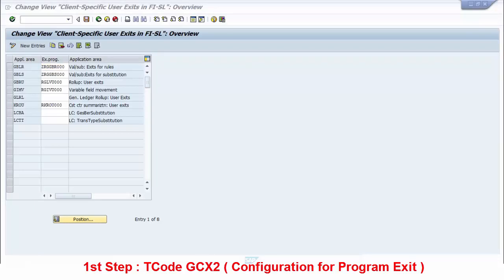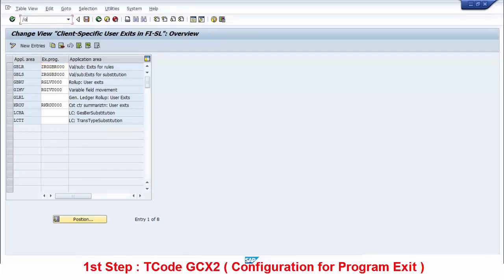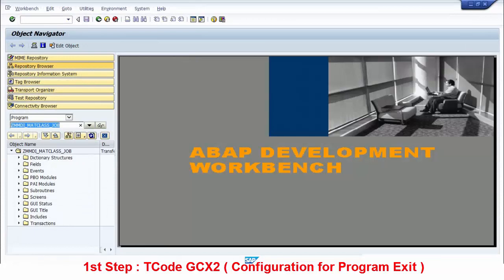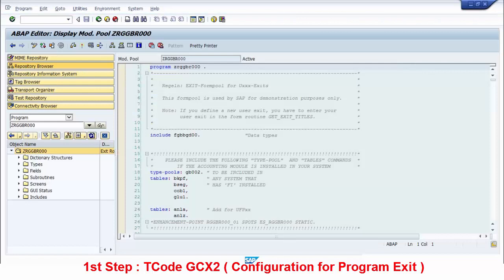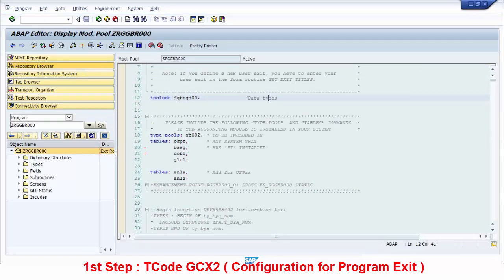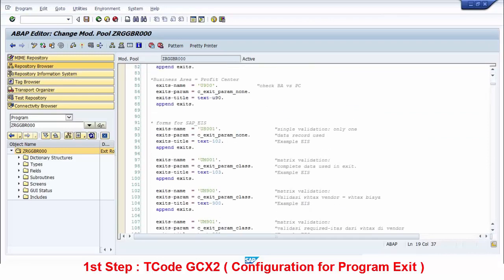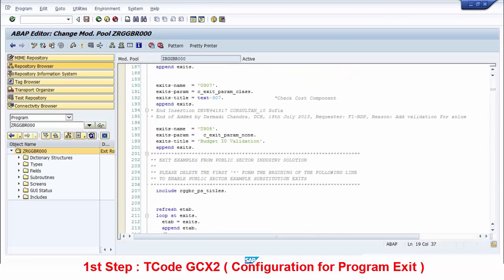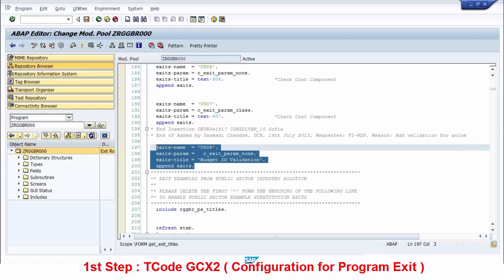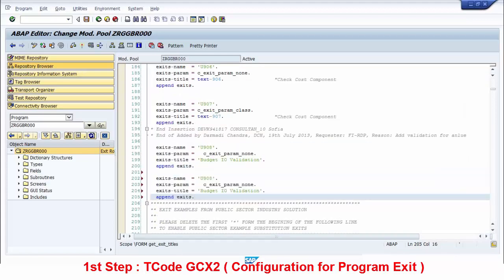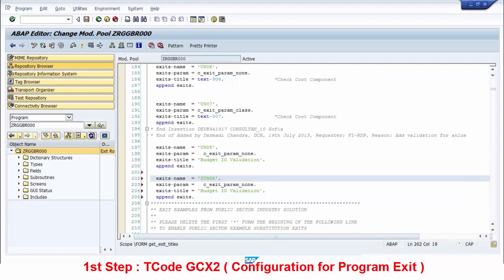We go to the program exit, copy the name, and then open transaction code SE80. We open the program and then modify it. To create a new exit, first we have to create a new name. We copy from existing source codes. For example, the name is Z909.